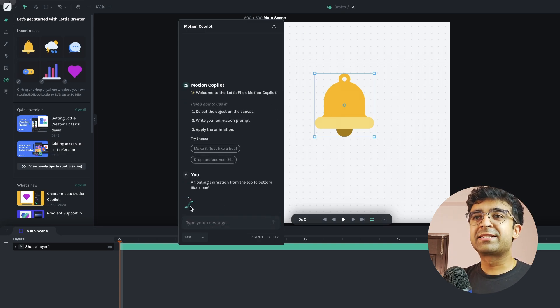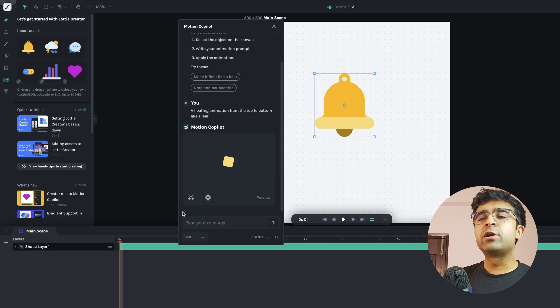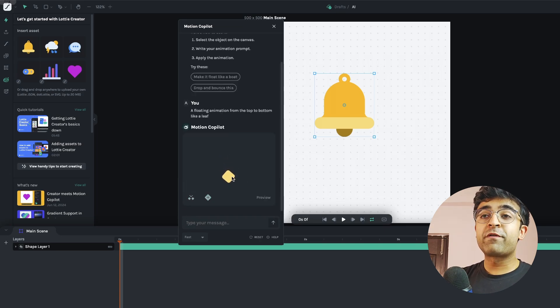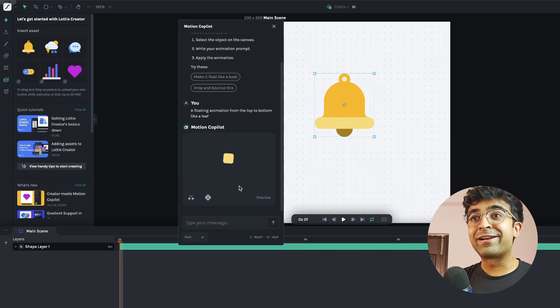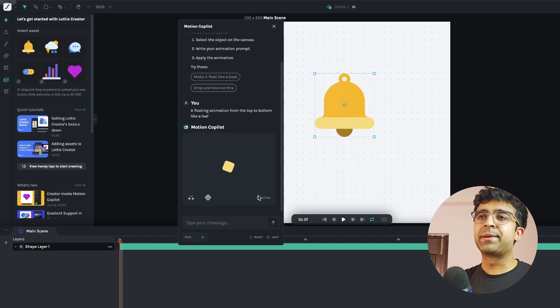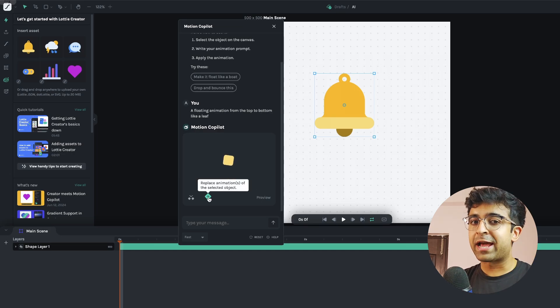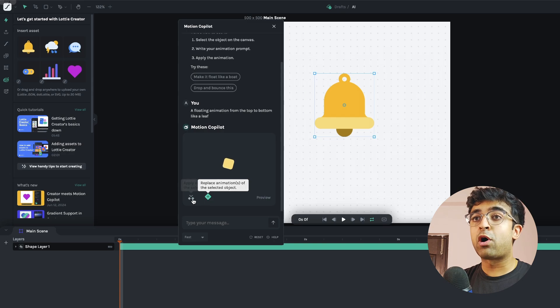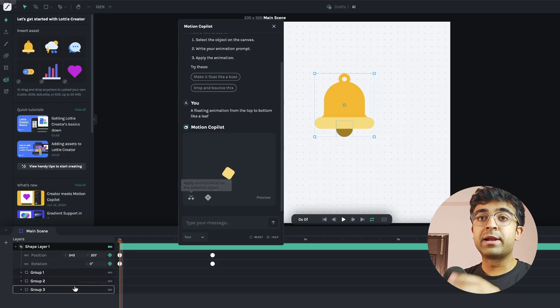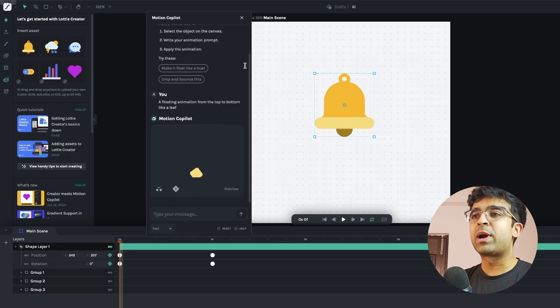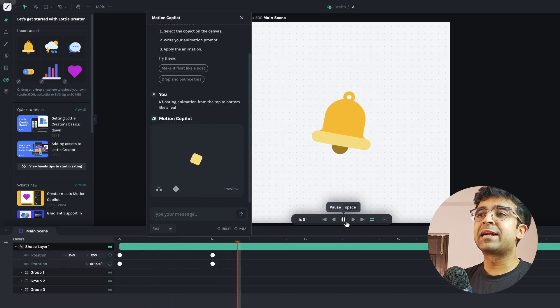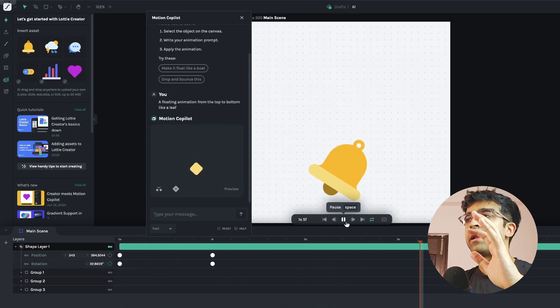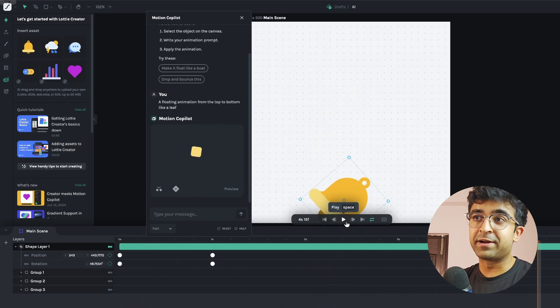It starts doing its magic as you can see here and within 10 to 20 seconds you see a preview of your little animation right here. And if you are happy with this animation, you can either replace the current animations you have or add this to your current layer. Now this works really well because if I play this, it adds that little leaf floating like animation like we had discussed earlier.